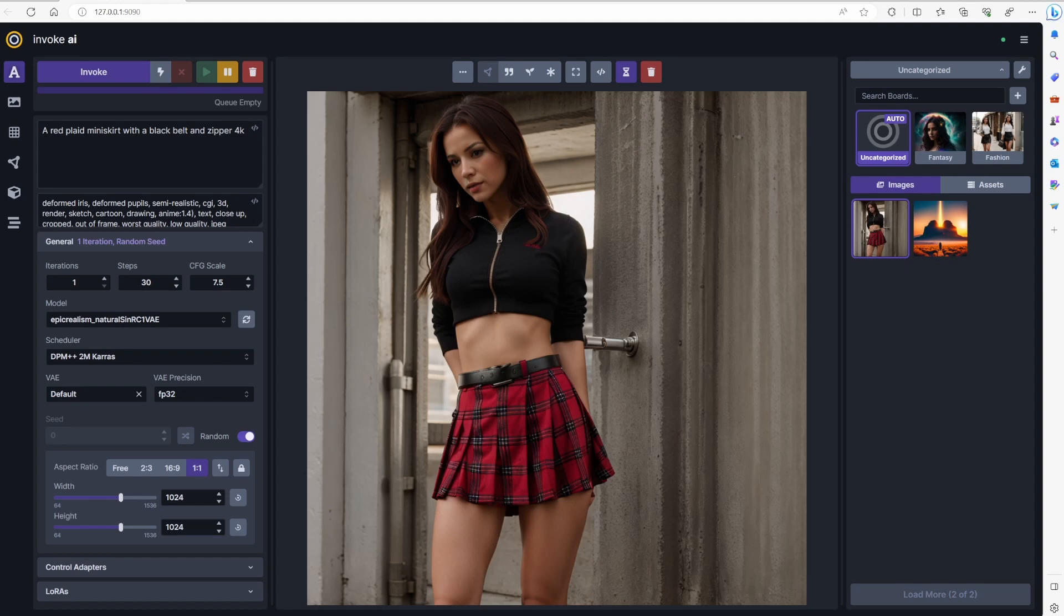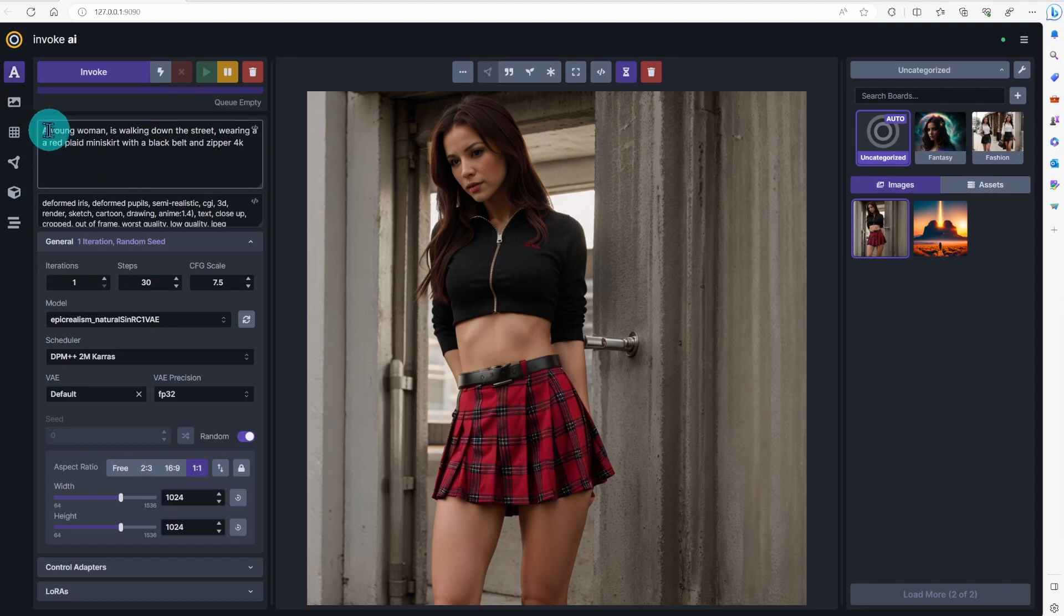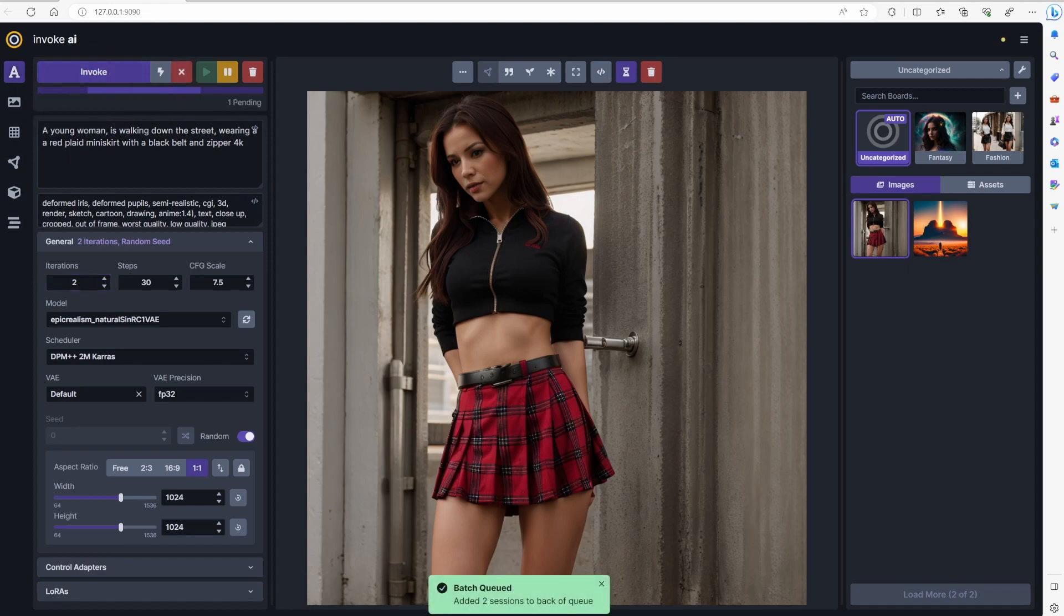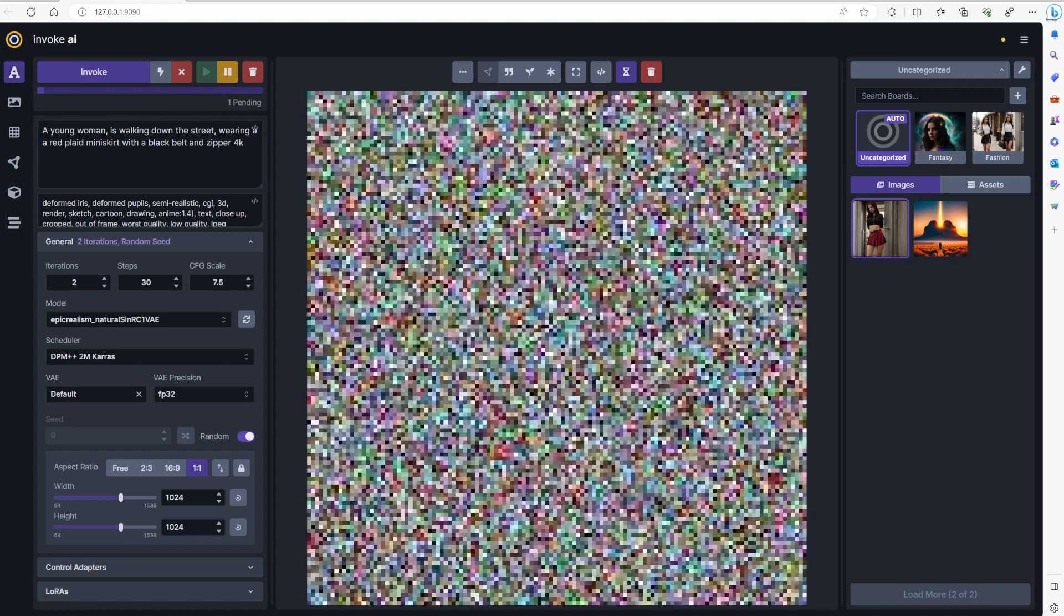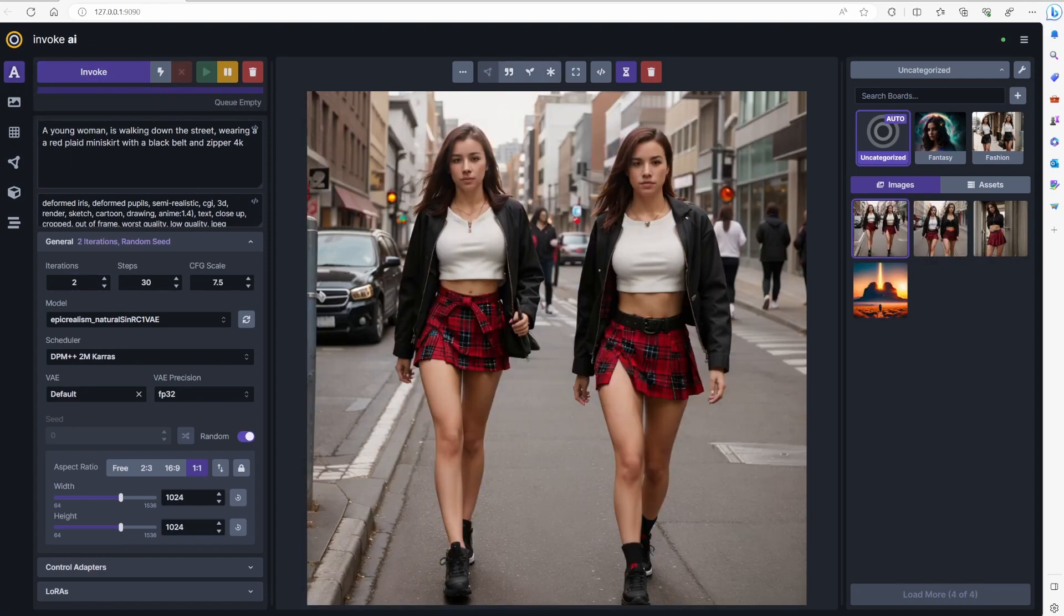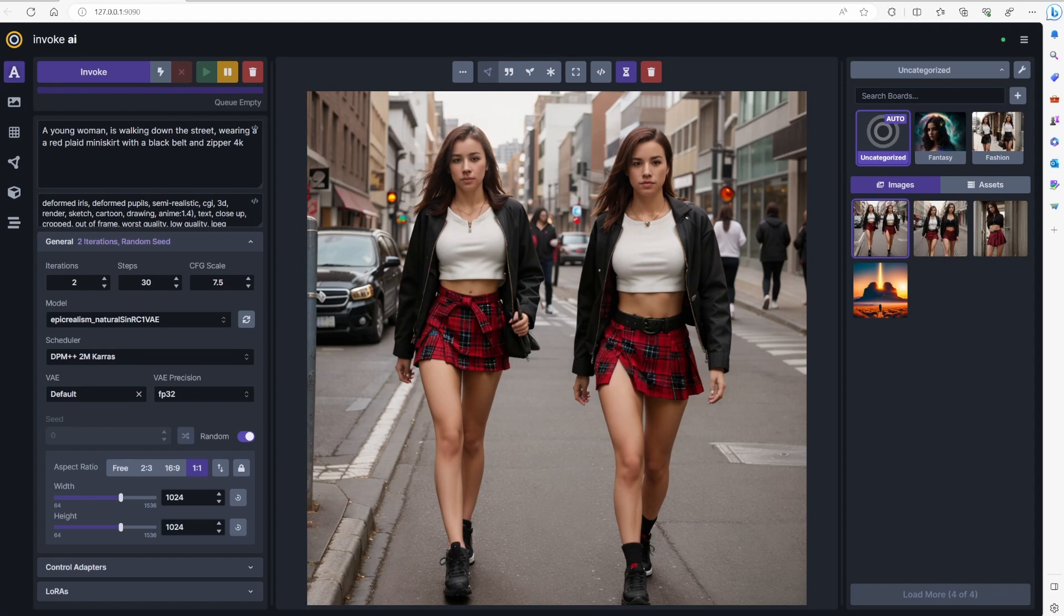Make the image more interesting. Add a young woman is walking down the street wearing to the positive prompt. Invoke AI is supposed to generate only one image, but two beautiful women better than one. I'm not complaining.